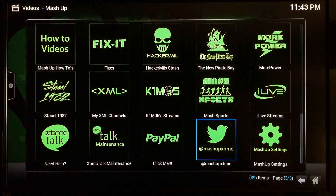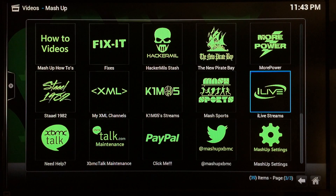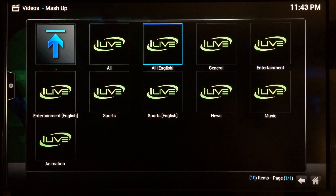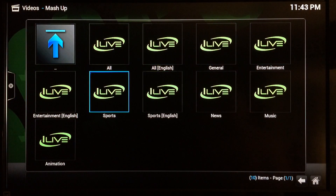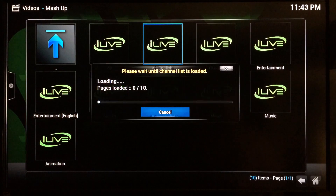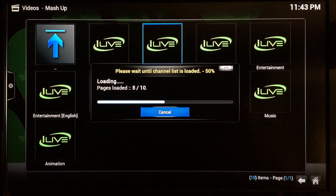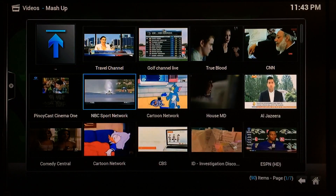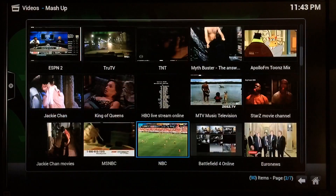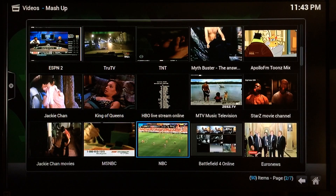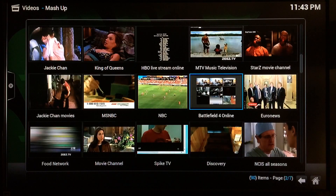Once the settings take effect, go over and find your iLive section, select it, and all your live TV channels will be there. Go to All English and it just takes a second to load up — there we go, a bunch of different channels.